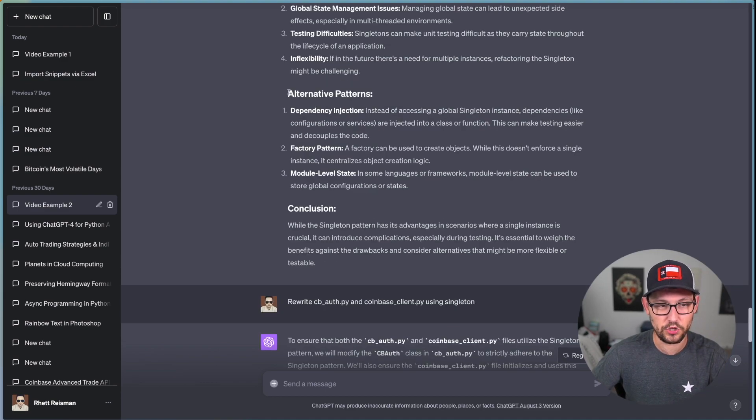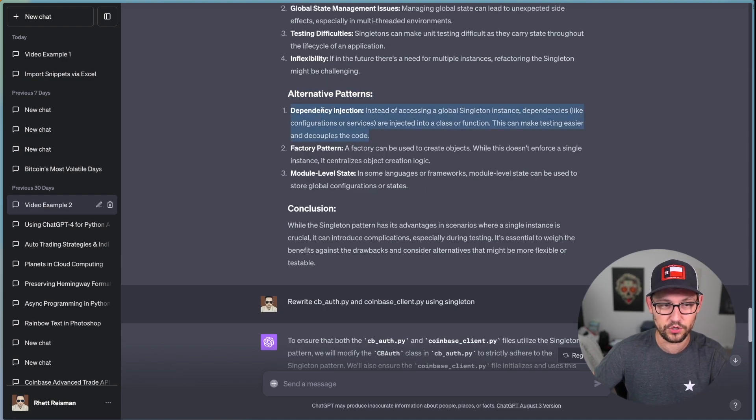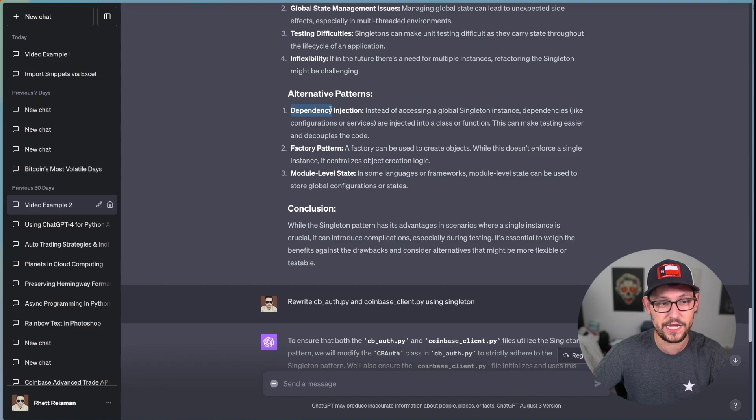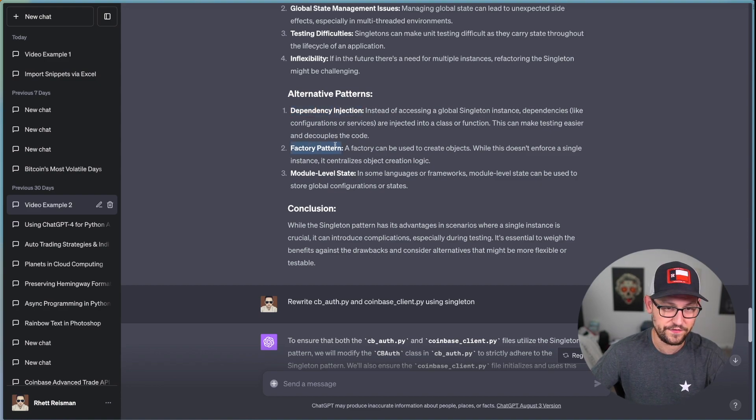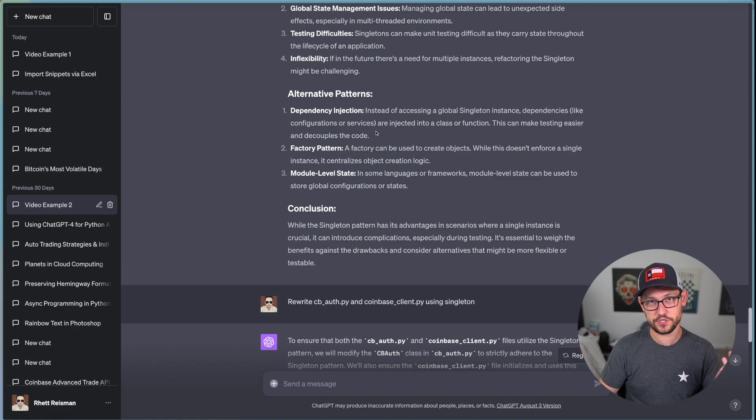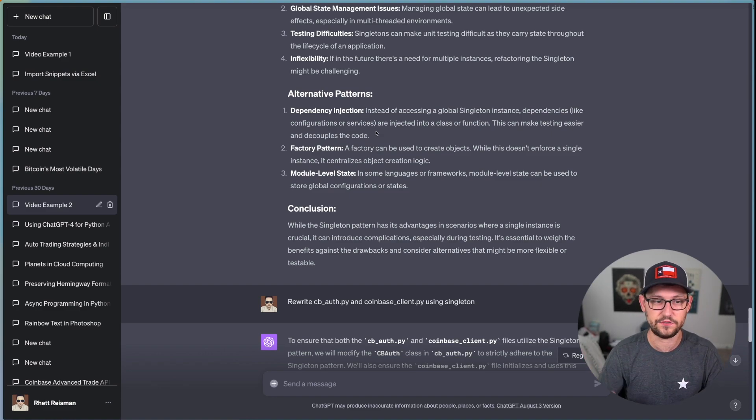It gives me a bunch of different pros and cons that are going to help me better understand what this singleton design pattern is, what it does, and why I might want to use it or not use it in my production software. And then it gives me some alternative patterns that if I wanted to learn more about, I could just say, hey ChatGPT, what is a dependency injection? Hey ChatGPT, what is a factory pattern?